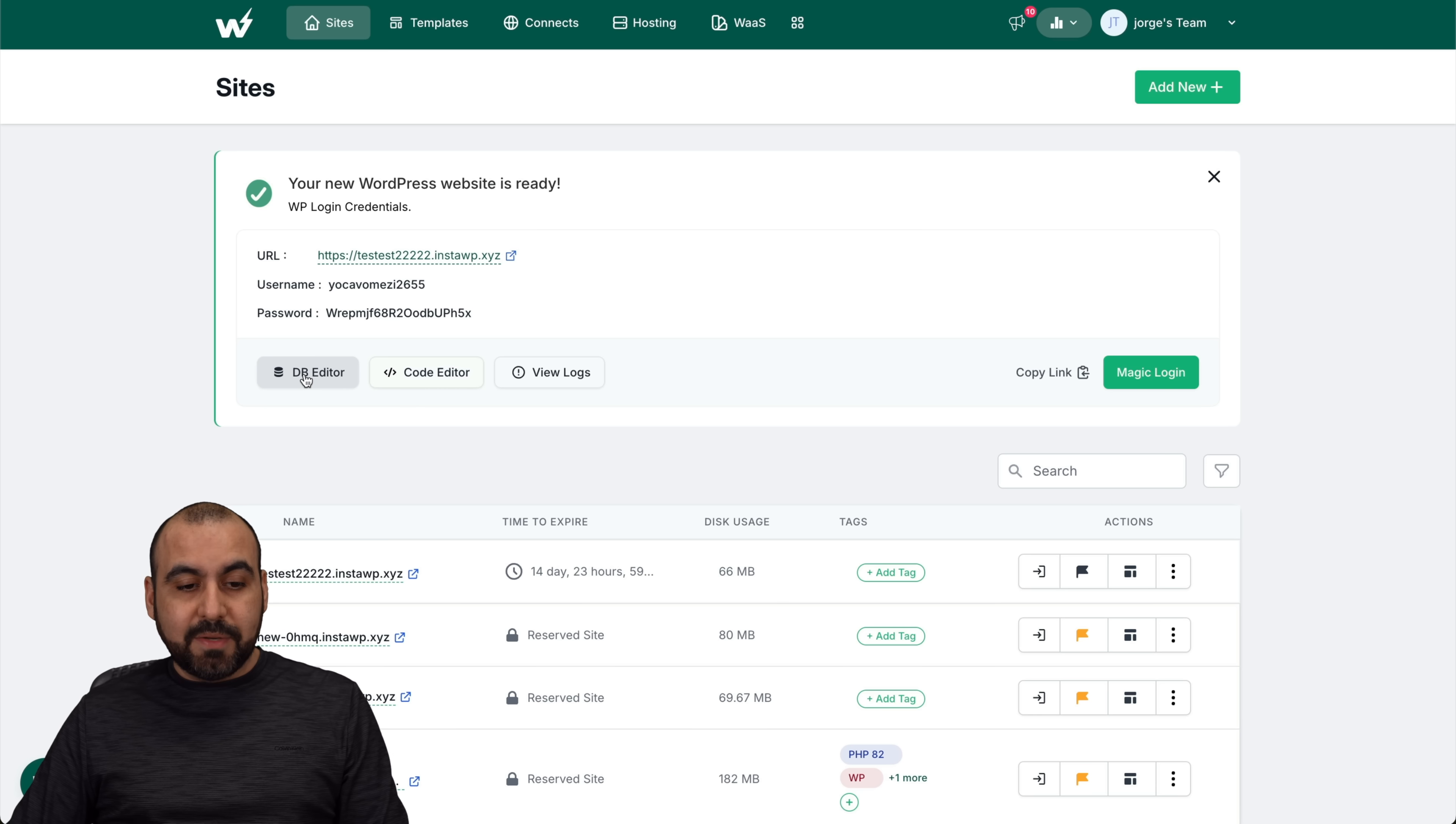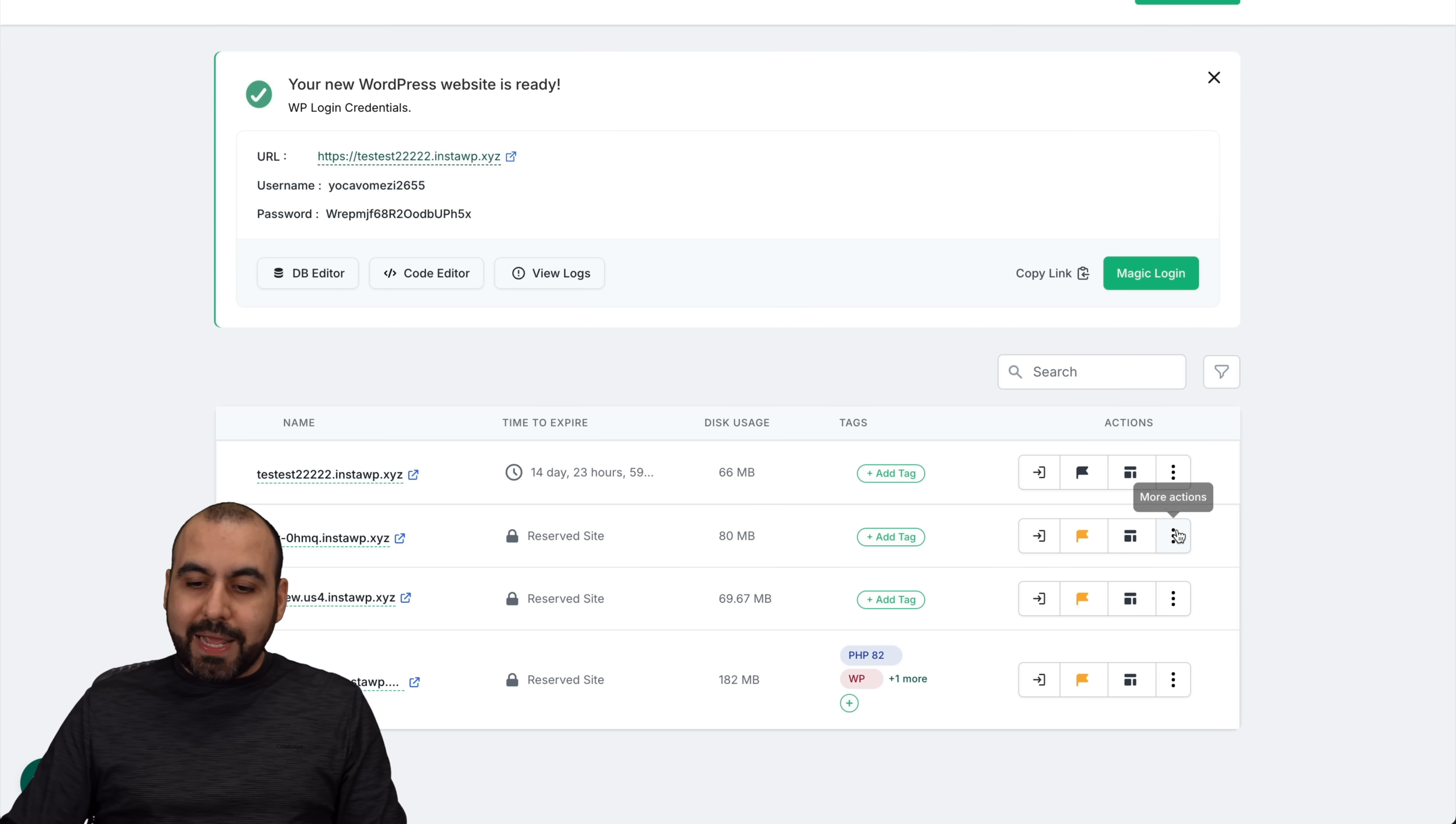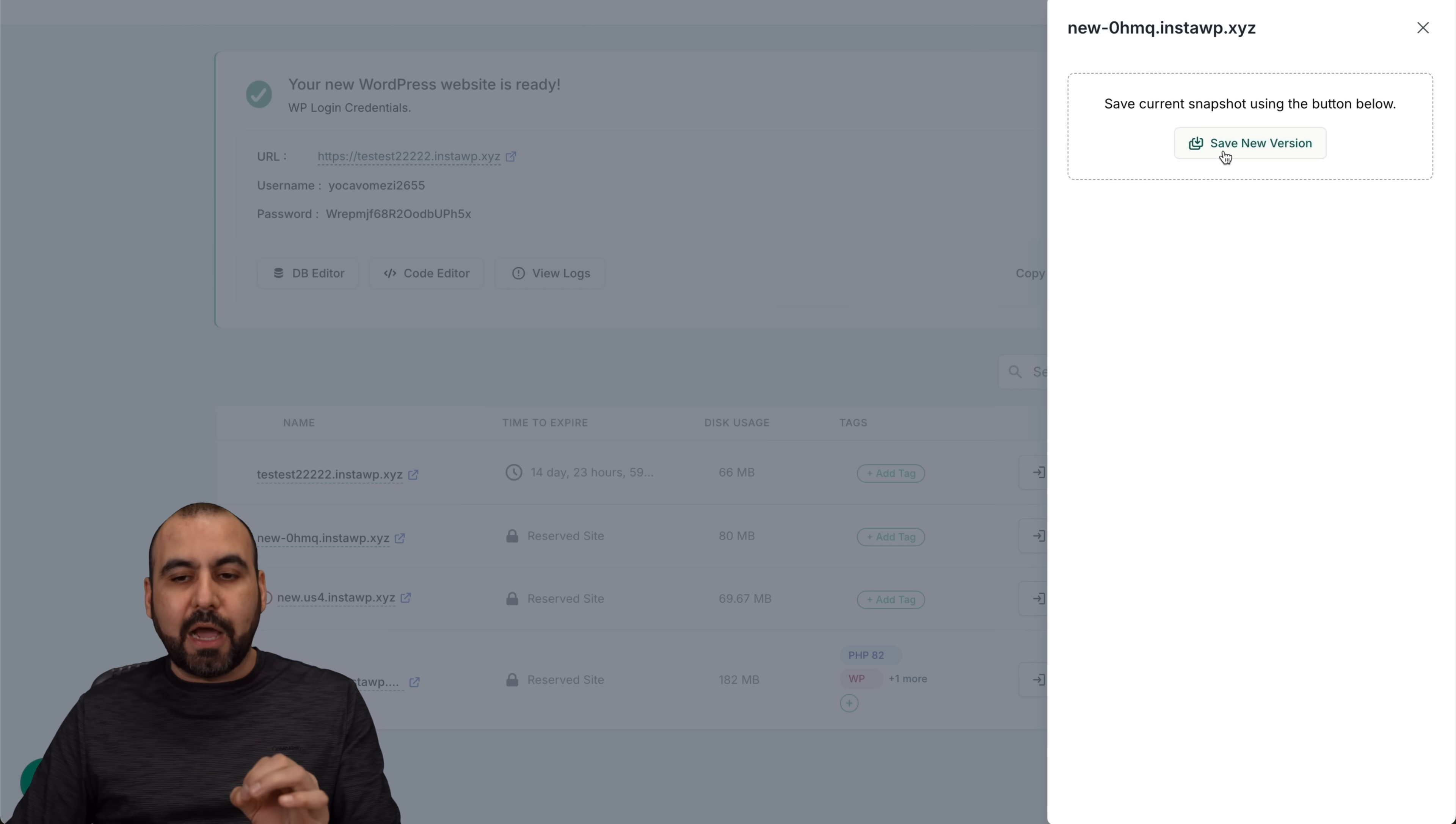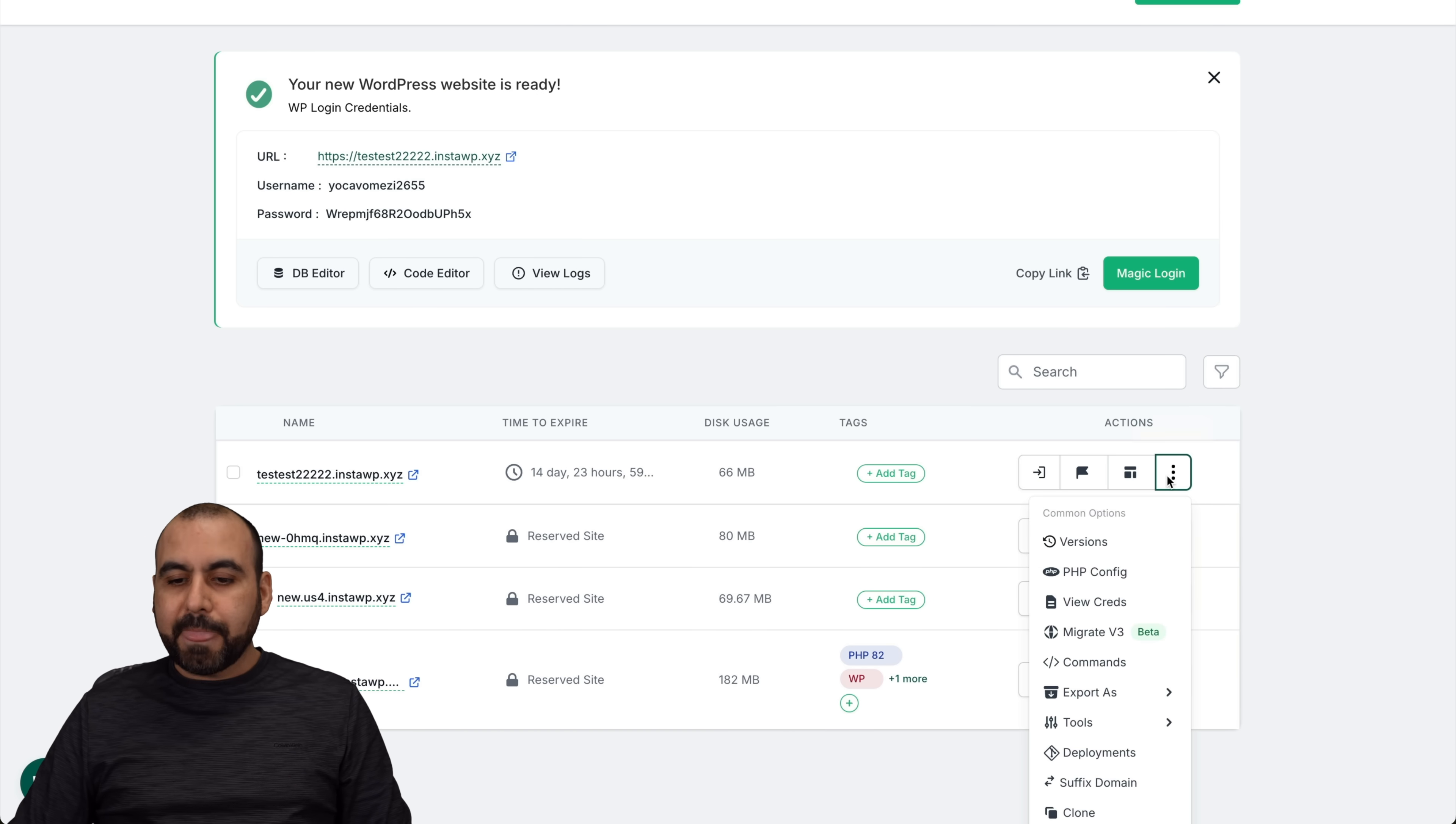I can go into my database, code editor, view logs, or my magic login just to log in really quickly. But I'm not going to use the site for now. I'm going to use one of the ones that I have already. When I click on more actions, you're going to see that there's several options available. First of all, we got the versions. If I want to create a new version for this, I can do so here. It creates a snapshot of what I currently have right now. And I can start testing over and over again in case I need to do changes, modify and then come back to the version.